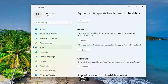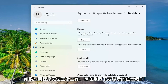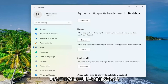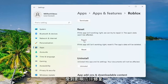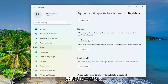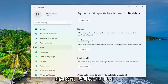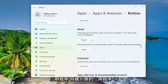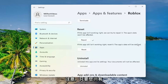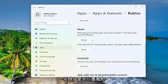Scroll down to where it says 'Reset'. If the app isn't working right, we can try and repair it — the app's data won't be affected. Select 'Repair', and then restart your computer and see if that has resolved the problem. If not, you can attempt to reset the app. The app's data will be deleted, but please note that as long as you have your sign-in credentials, your account should still be backed up.